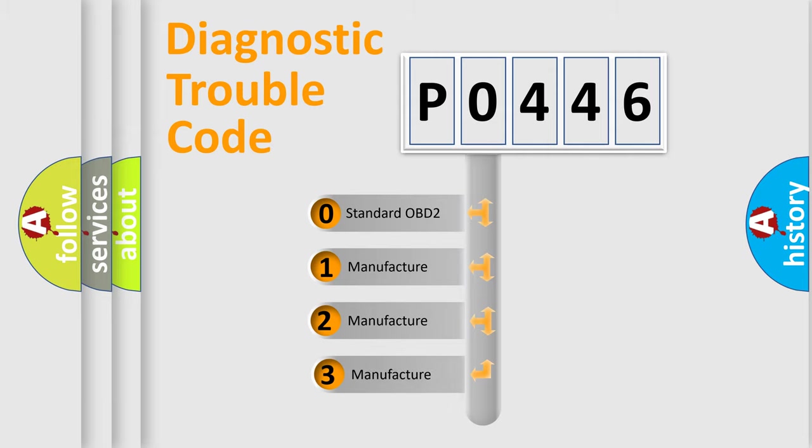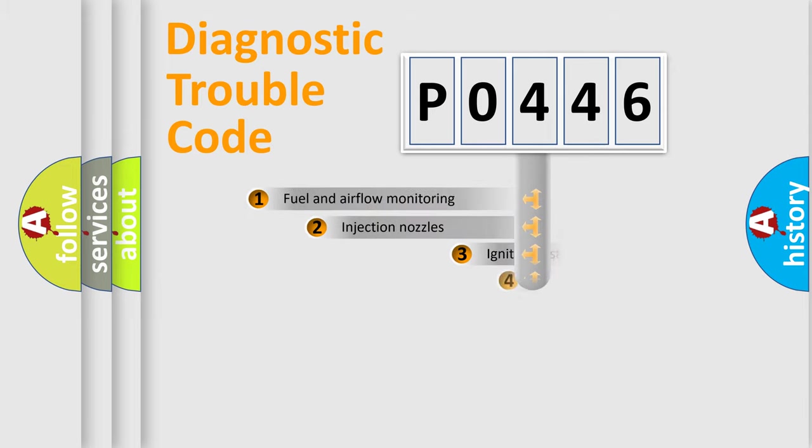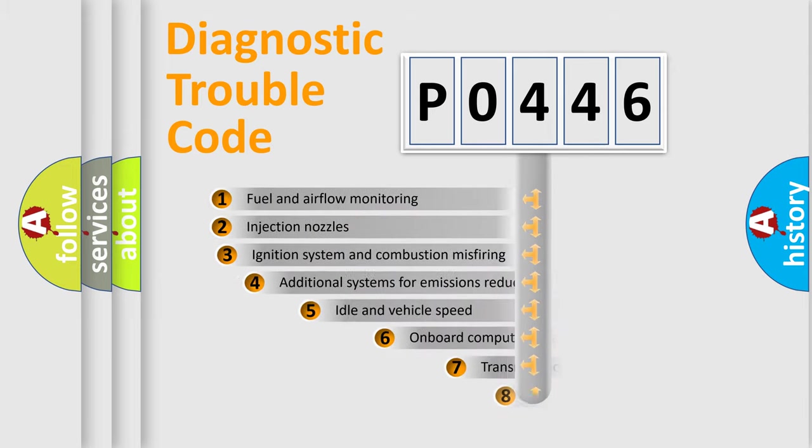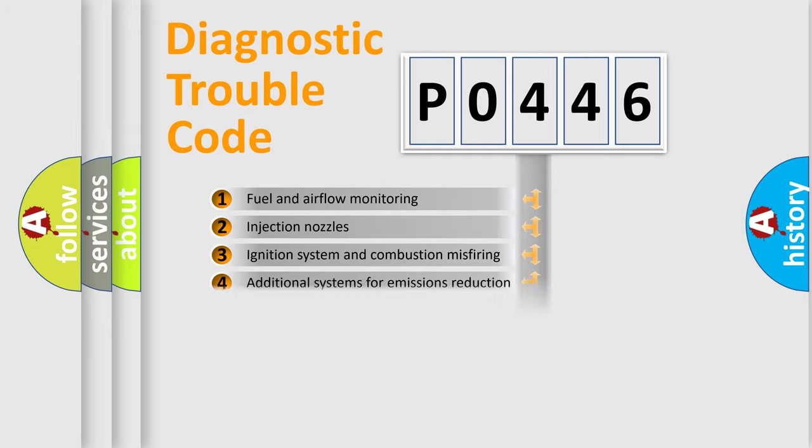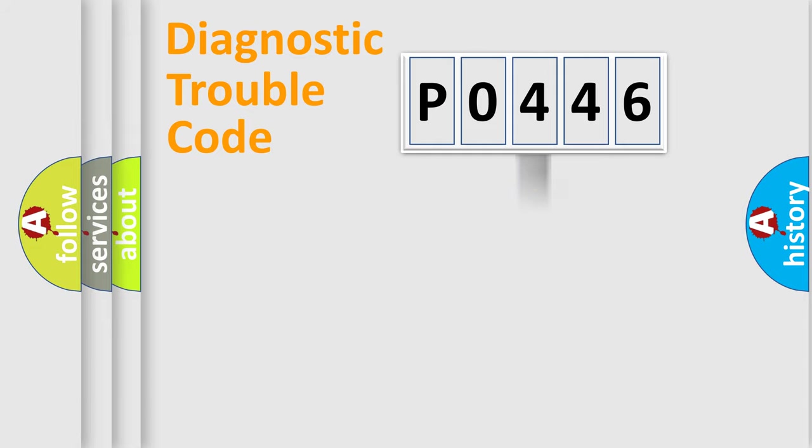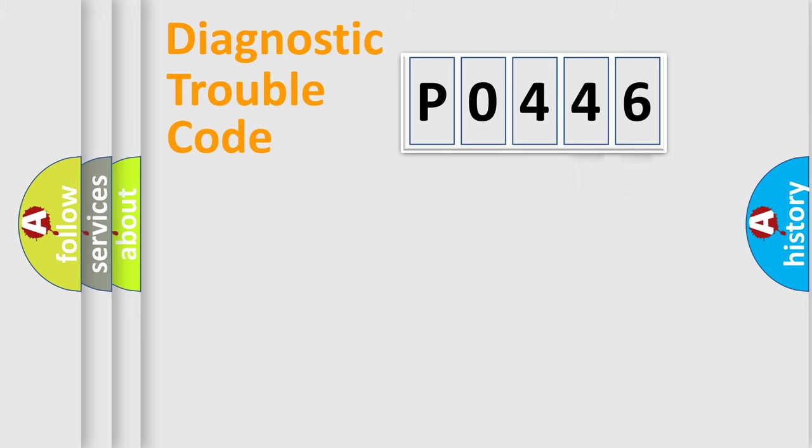If the second character is expressed as zero, it is a standardized error. In the case of numbers 1, 2, 3, it is a manufacturer-specific error. The third character specifies a subset of errors. The distribution shown is valid only for the standardized DTC code. Only the last two characters define the specific fault of the group.